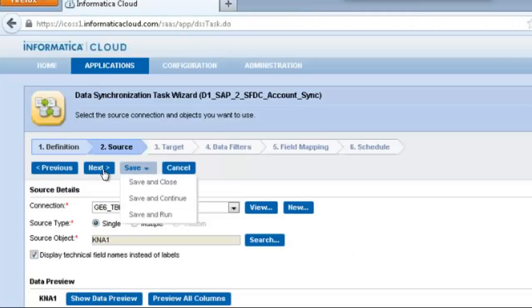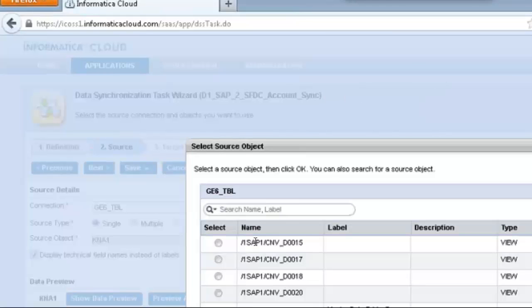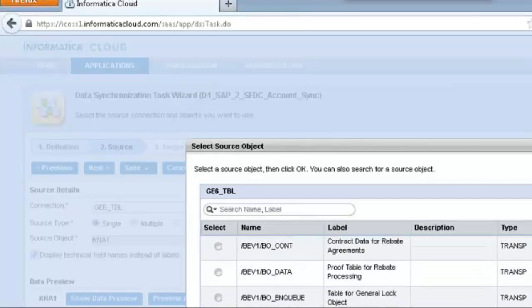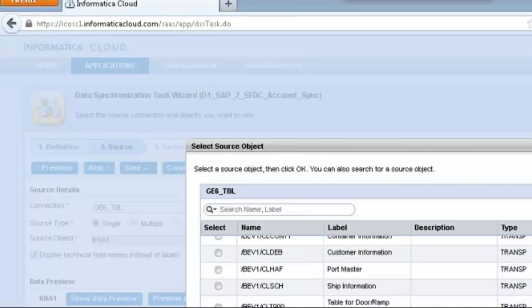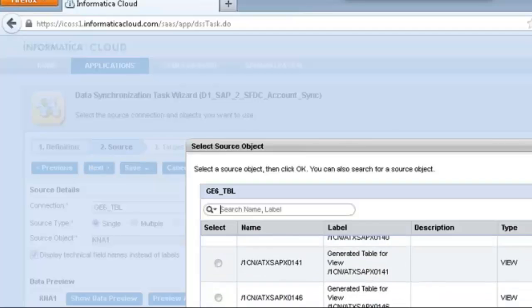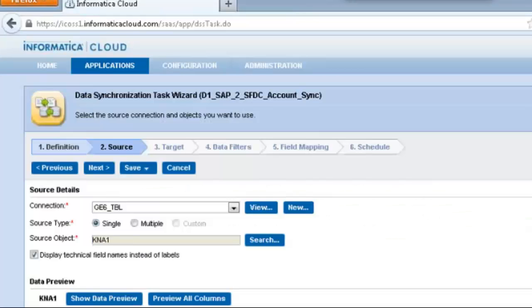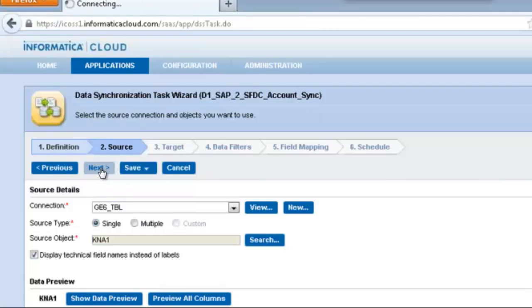Once you finish establishing that connection, it's now time to select the respective objects within SAP. There's a number of different tables within SAP you can select, thousands of them, and you can use object browse search to narrow it down. In this case, we're trying to focus into the customer master because we want to extract some new accounts.